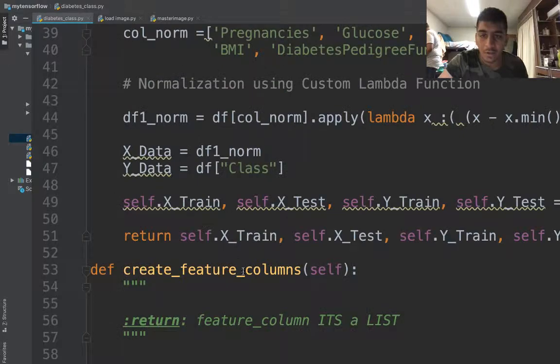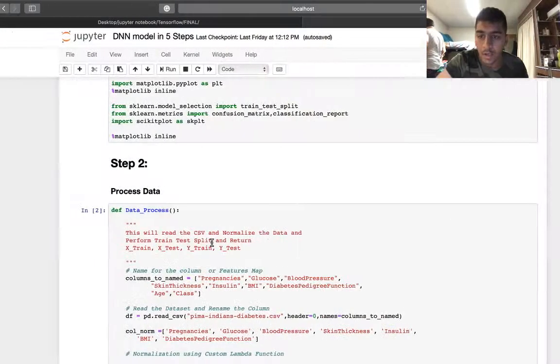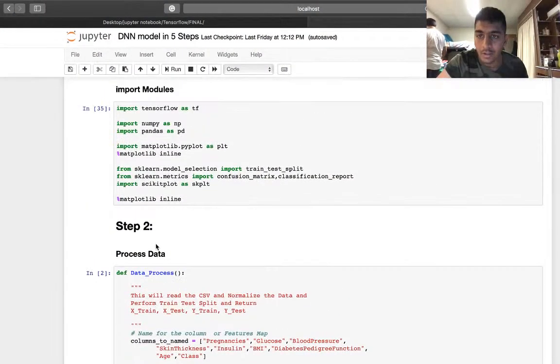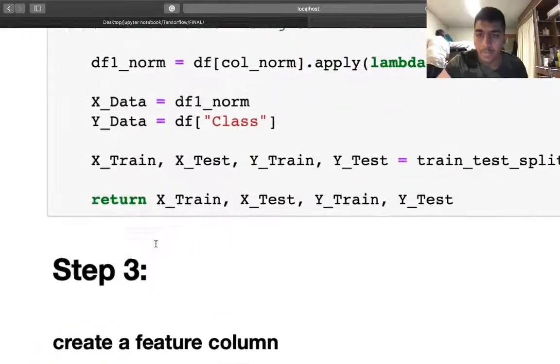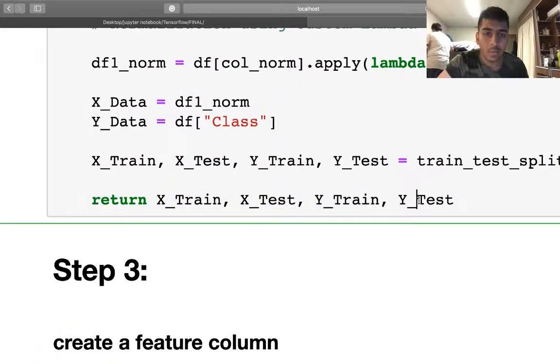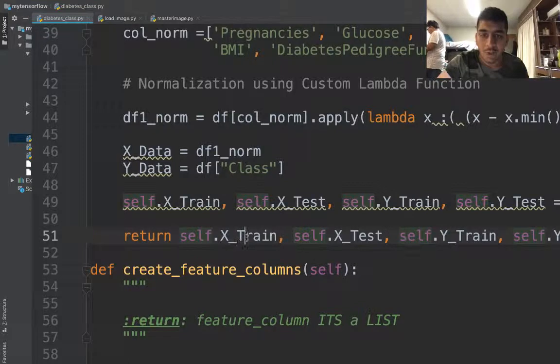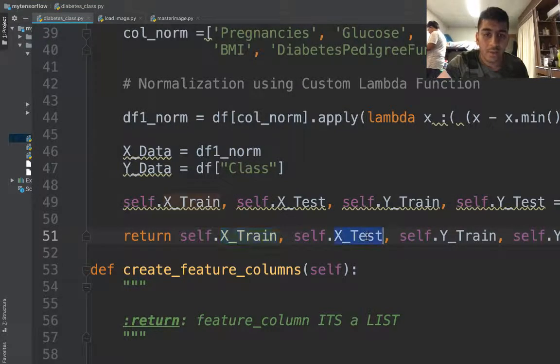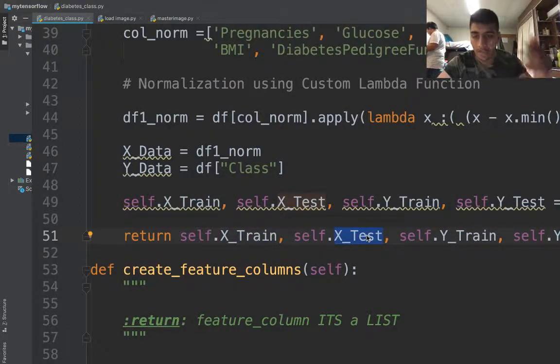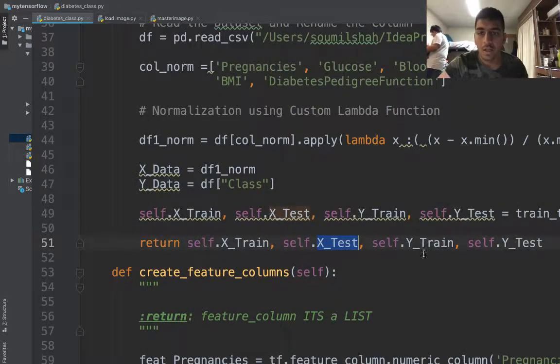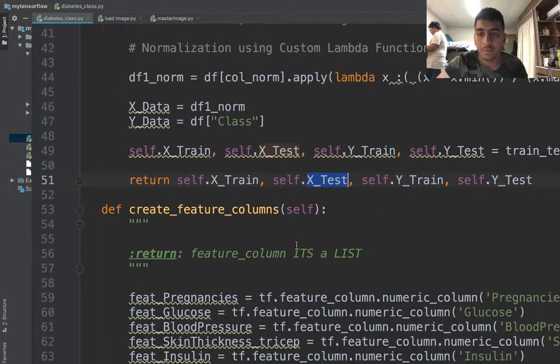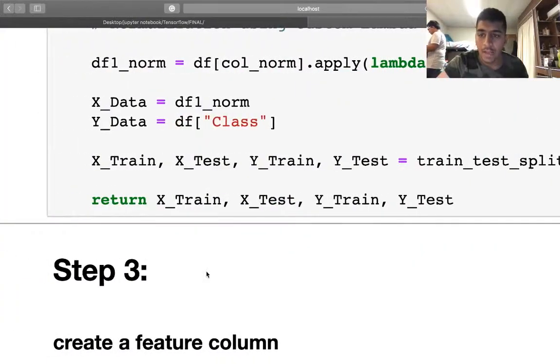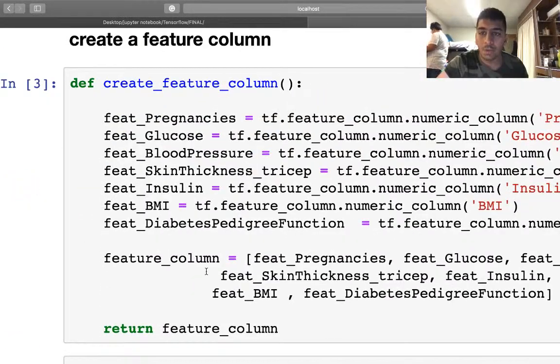We return the train test split object. Here you can see return x_train, x_test, y_train, y_test. I say self.x_train, self.x_test because I can use this from anywhere in my class using the parameter self. Step three, we create a feature column.